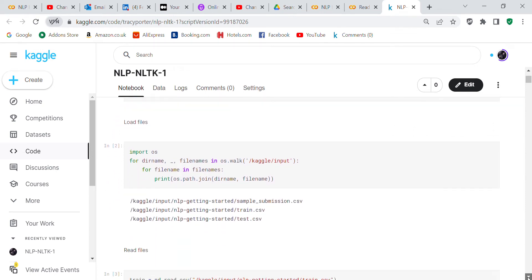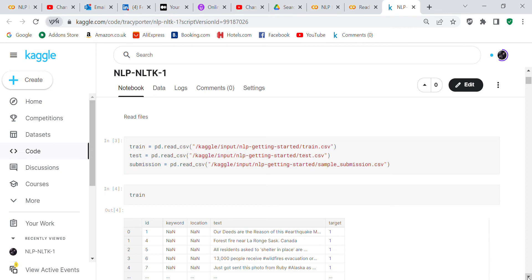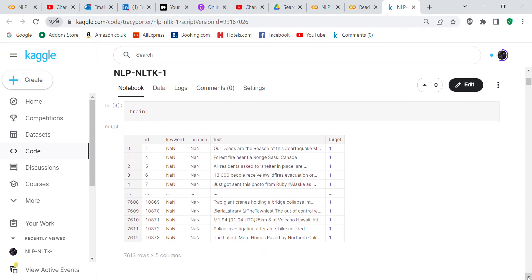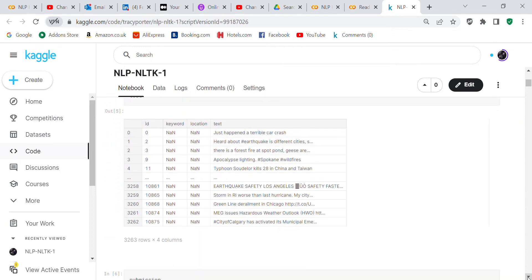Then what I wanted to do is I wanted to load the files that were actually in the operating system that you can use for this. So the files that were already in the operating system were train, test, and sample submission. We used Pandas to read the files in. Here's your train file where it has id, keyword, location, text, and target. There's obviously something wrong with keyword and location because it's all NaN for us. Then with your test file you have the same information except that you don't have a target.